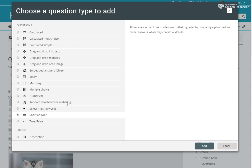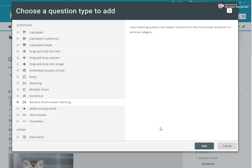So what's going to happen is from the selection of questions you have here, it's going to create random short answer questions with matching options. So let's see what happens. Okay, so I'm going to select that.